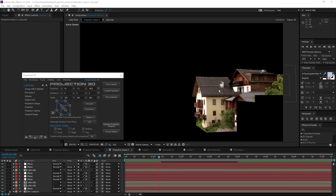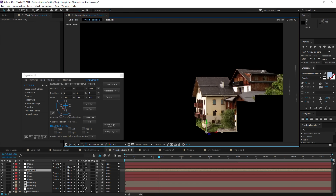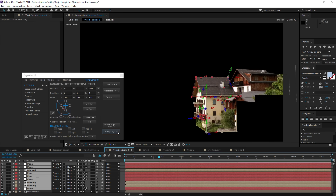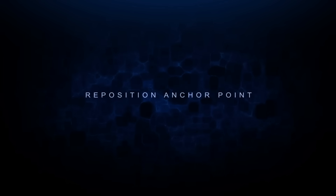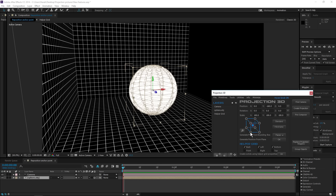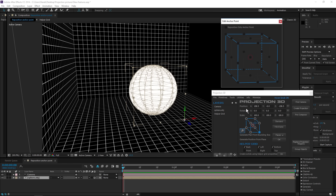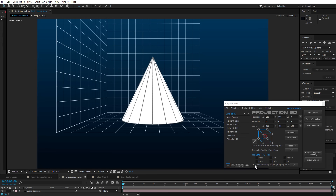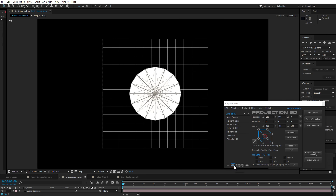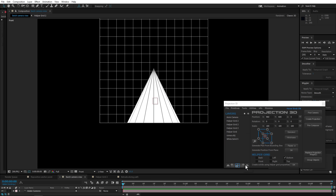We've also added the ability to quickly group all model parts into one object. Reposition anchor point possibilities have also been expanded — positioning has become much more convenient. Also, now you can quickly switch camera view.